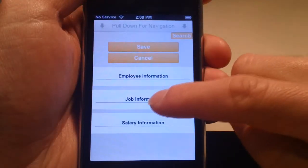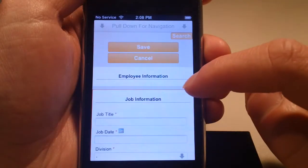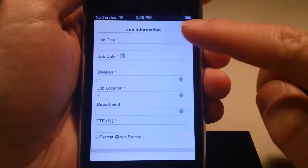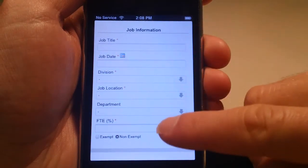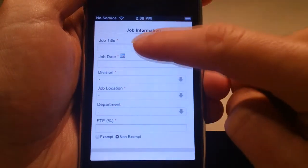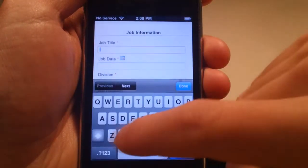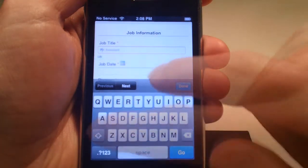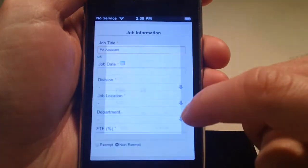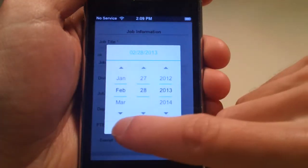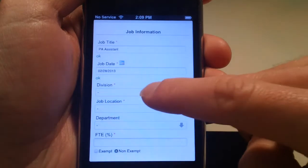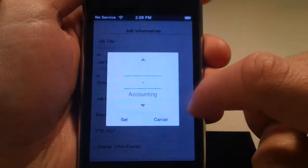In the job information section, you will find an excerpt of required fields from the job data page of the employee module. This includes the title and date the employee began working the position. Another thing to point out is the division.